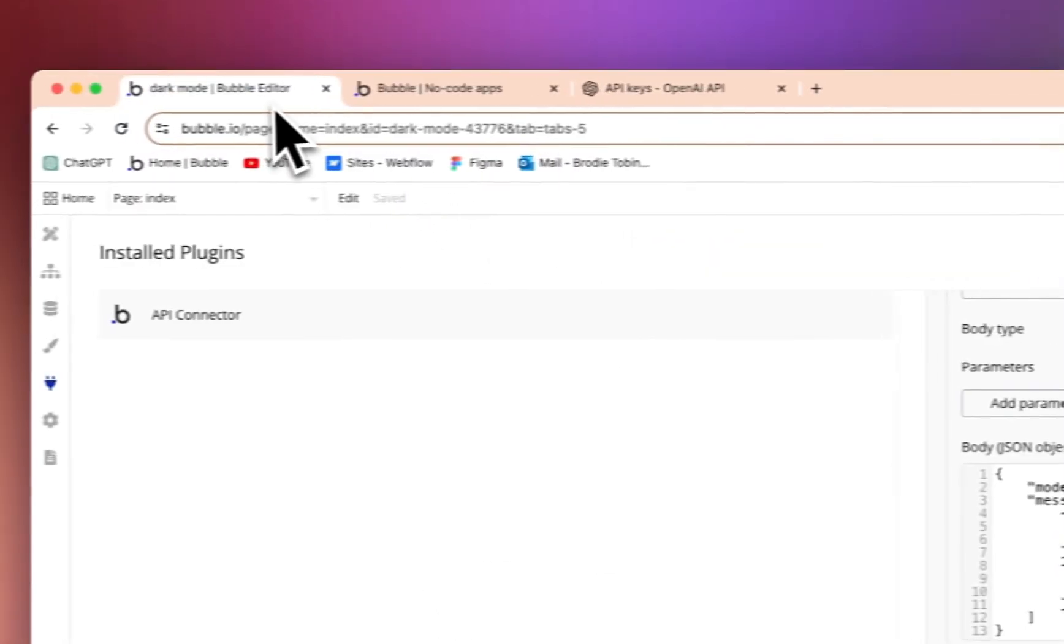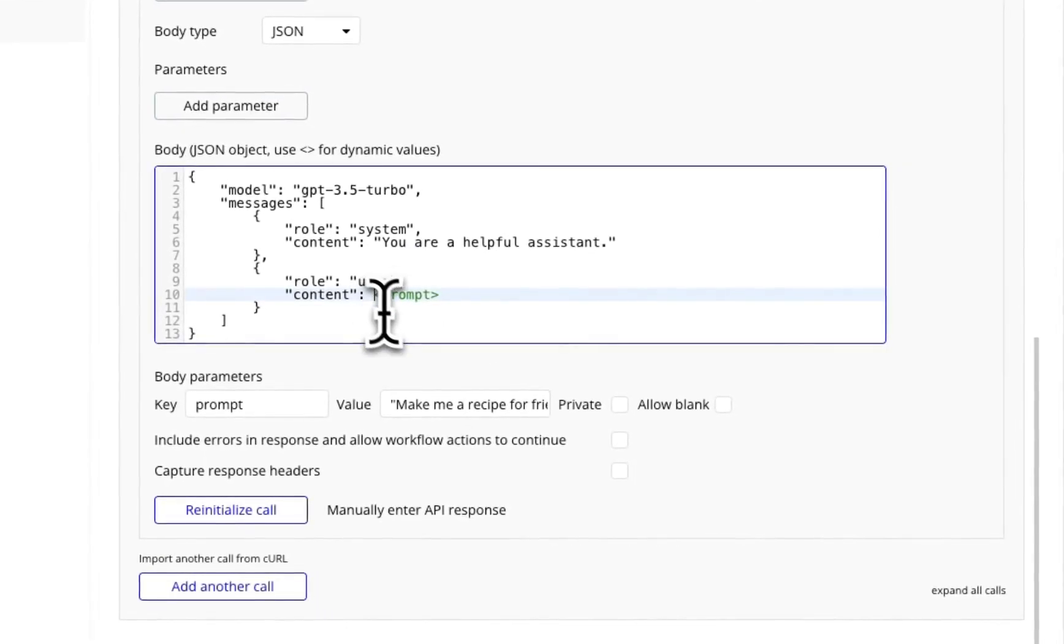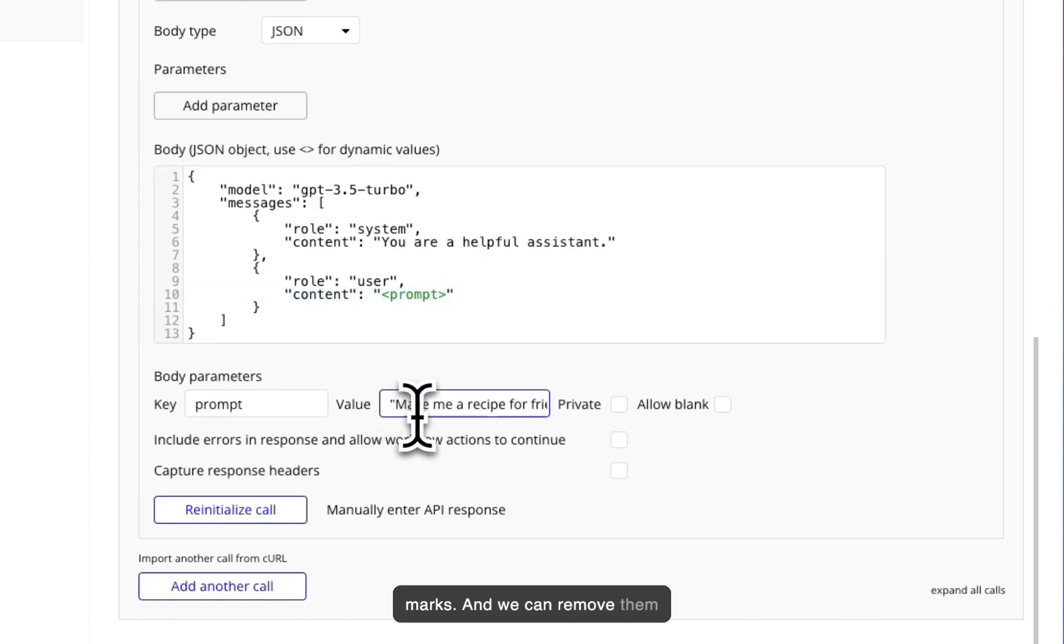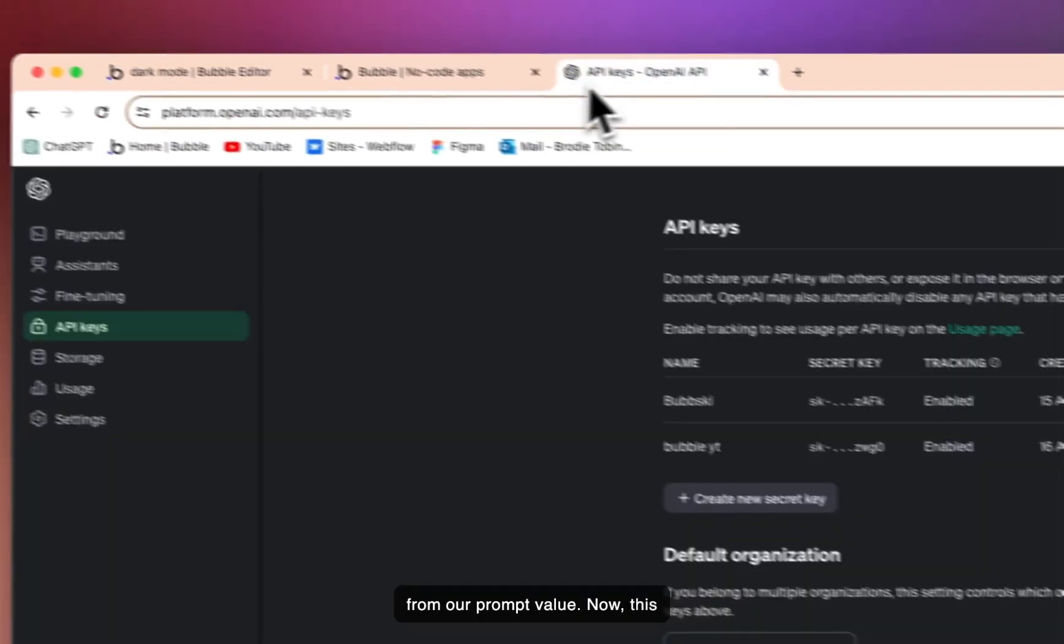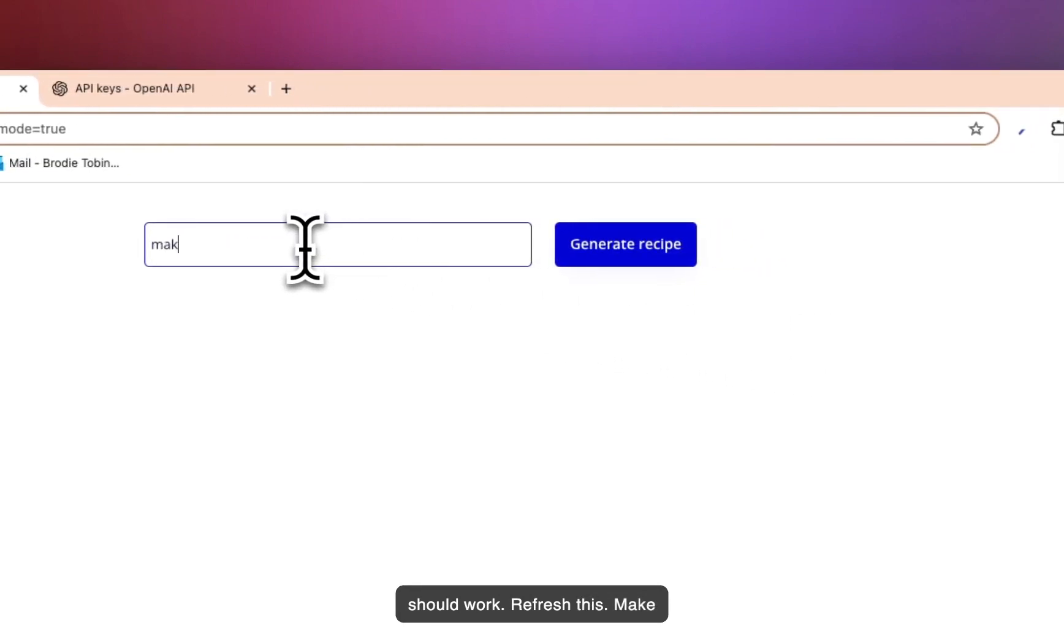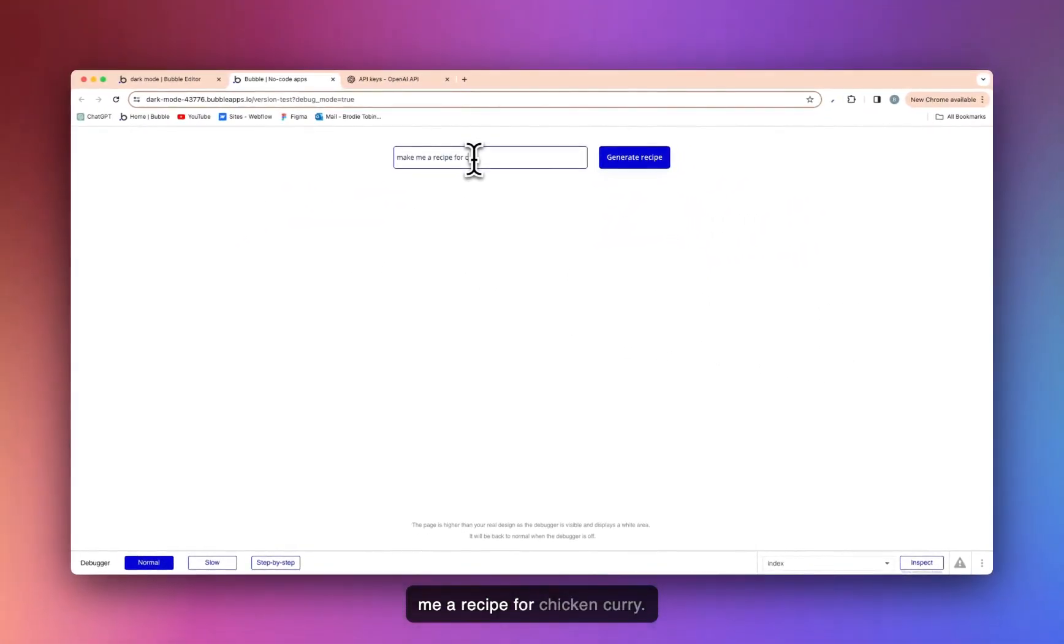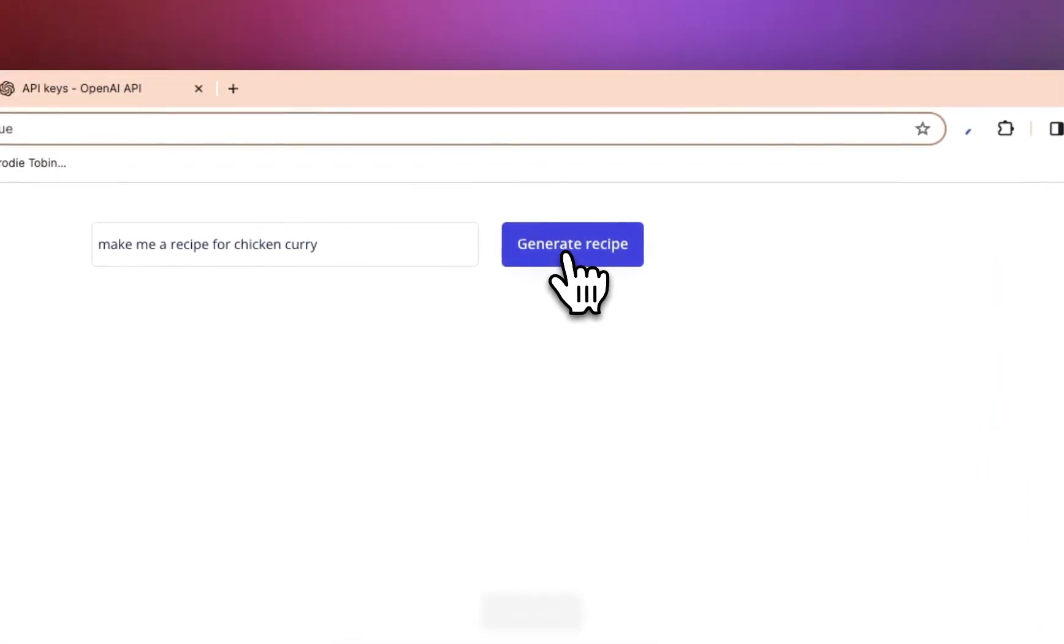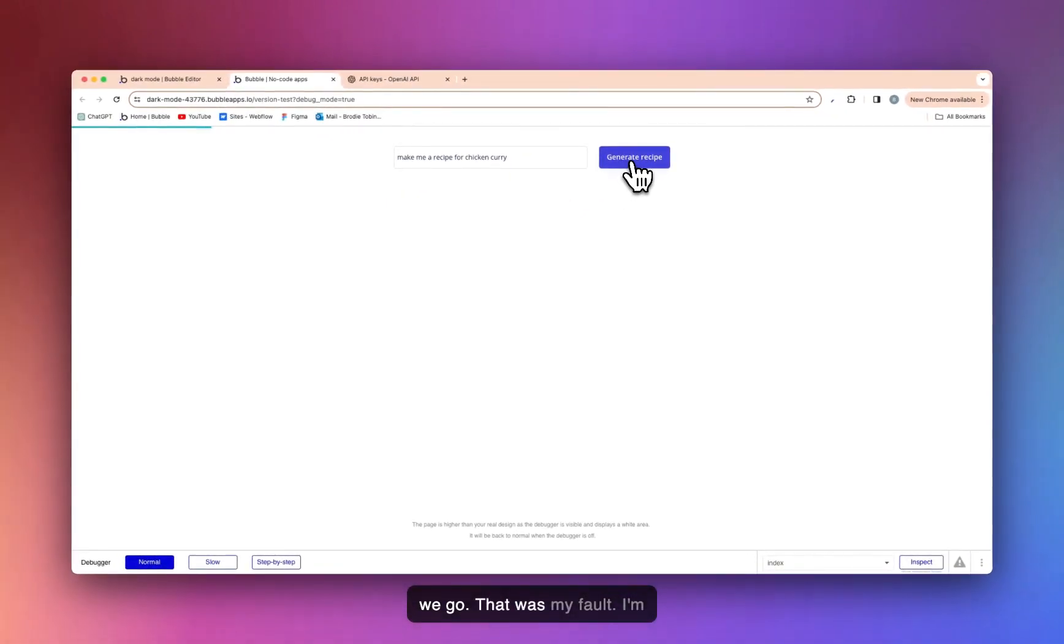Okay. I'll go back. Refresh. Make me a recipe for chicken curry. Let's see. Okay. Back on here. We need to add quote marks. And we can remove them from our prompt value. Now this should work if I refresh this. Make me a recipe for chicken curry. Generate. Here we go. That was my fault, guys. I'm sorry. You need to add quote marks. It needs to be in JSON.